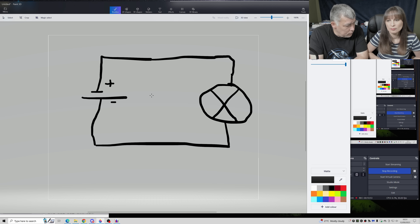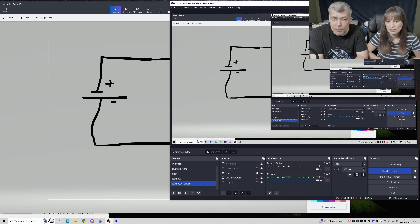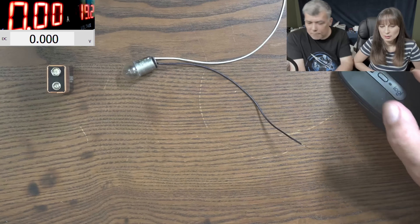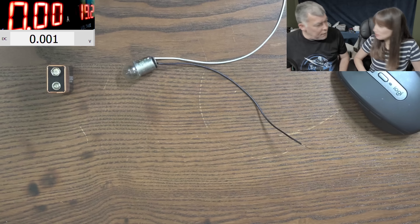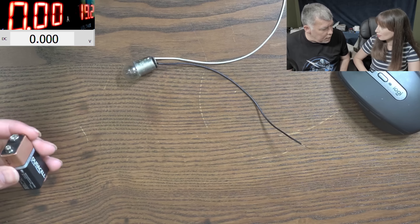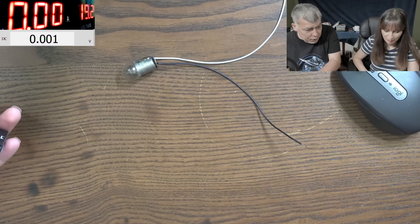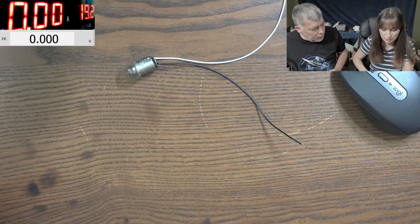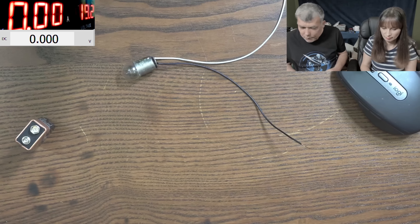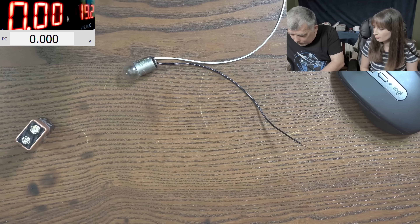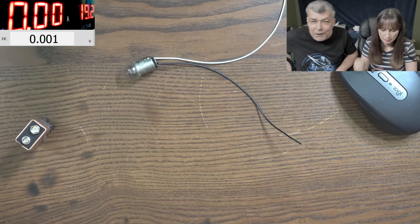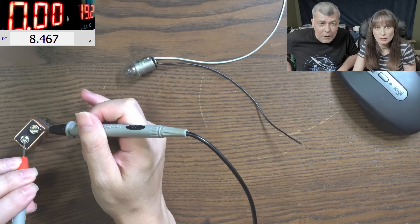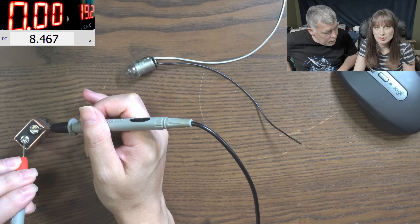How do we check the voltage on the battery? With a multimeter. The battery says 9 volts, but how do you know it's 9? Maybe it's discharged. The multimeter is switched to DC. Connect the minus probe and the plus probe — what voltage do you have? 8.4 volts.